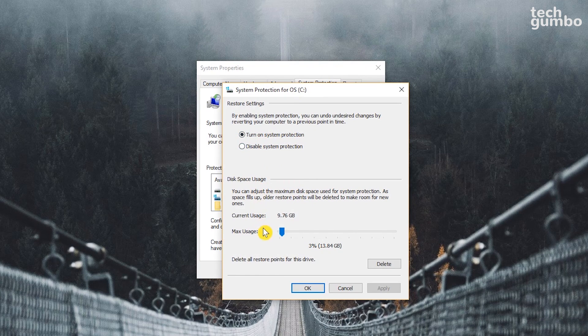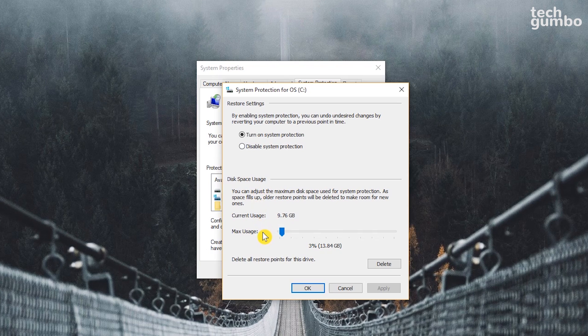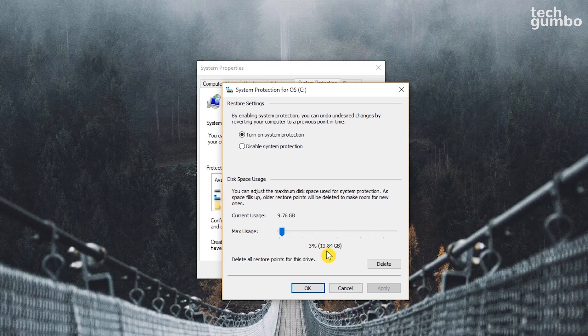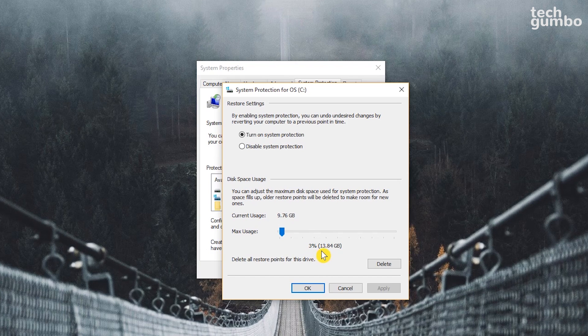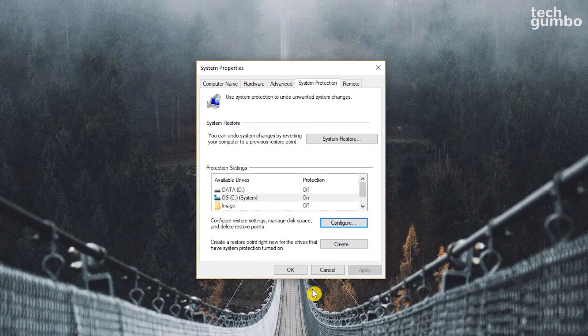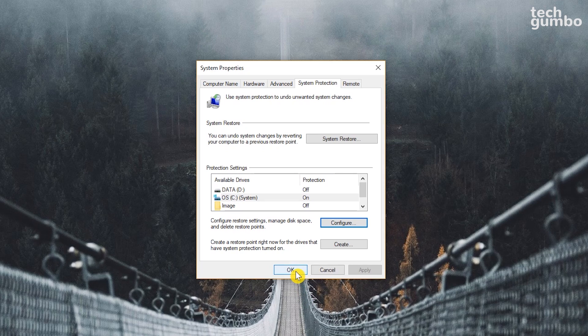Now make sure that Turn On System Protection is enabled. For maximum disk space usage, I recommend that it's set to no less than 5GB. Currently, I have mine set at around 13GB, which is 3%, to allow for more restore points. If you make any changes, click on Apply, and then OK to exit this window. And OK again to close System Properties.